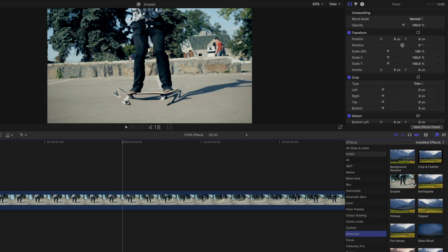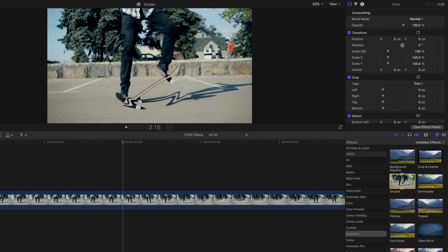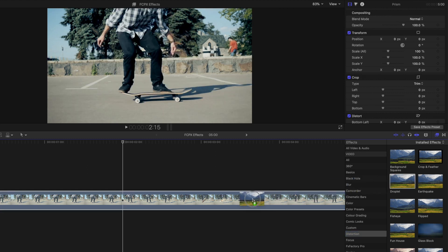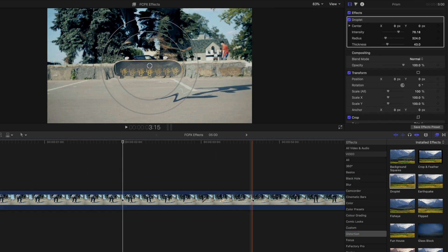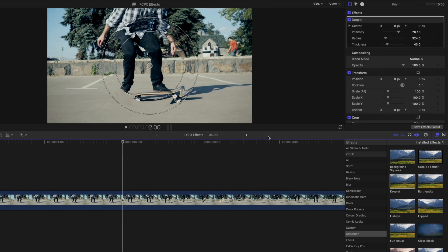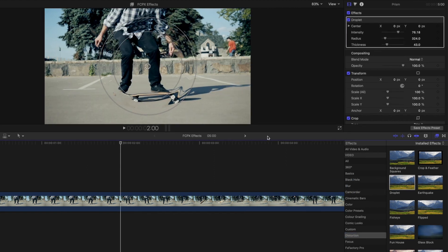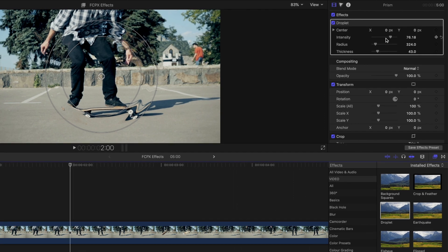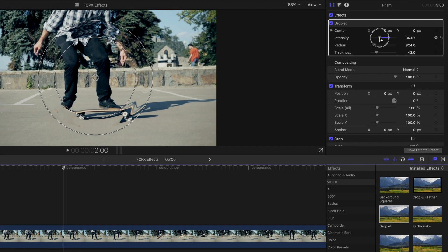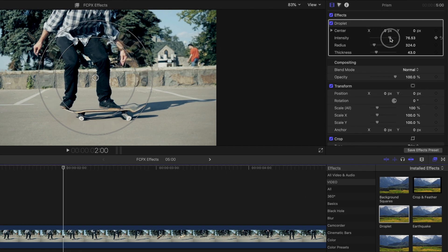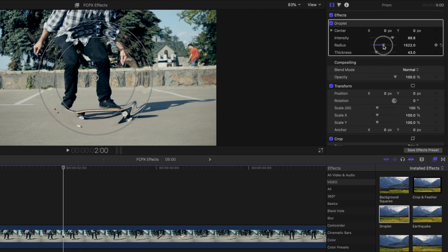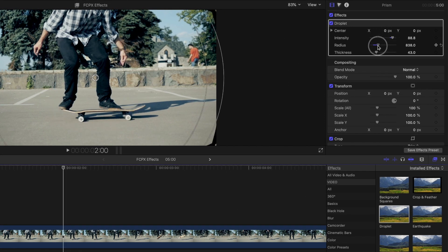But once you've found the effect you like, simply drag and drop onto your timeline clip. Once you've applied the effect to your clip, you can customize the look by adjusting the parameters in the effects inspector.